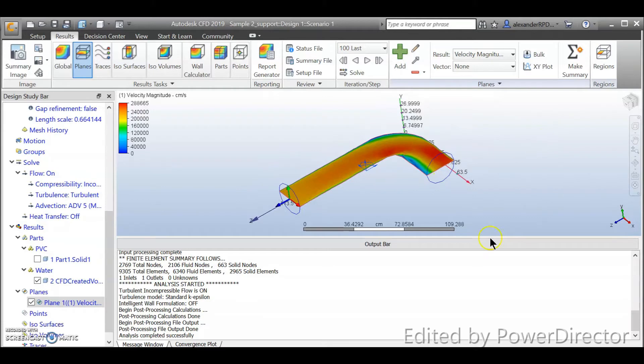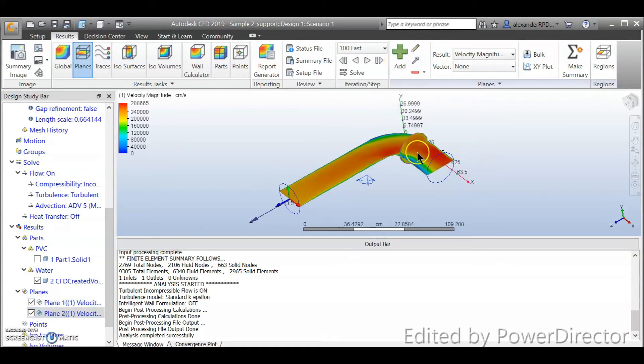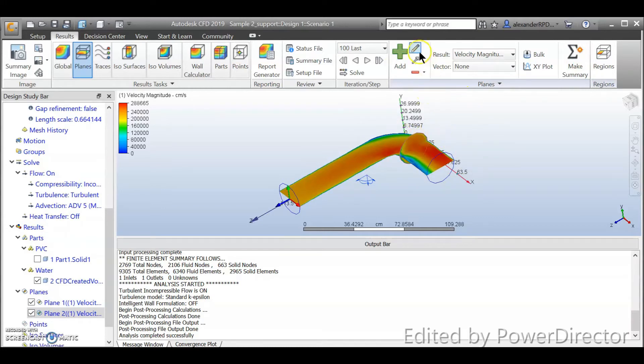So you can add more than one plane. Right now I have only one plane. You can take a look at your result there. Let's say add another one that will be x normal to x-axis, but I would like to push them a little bit back.